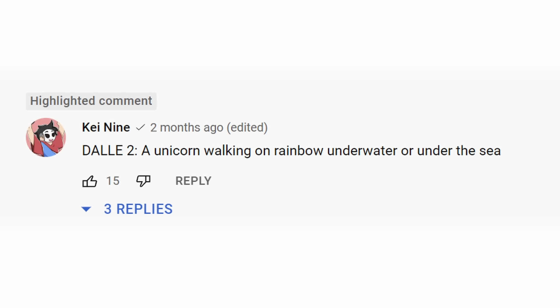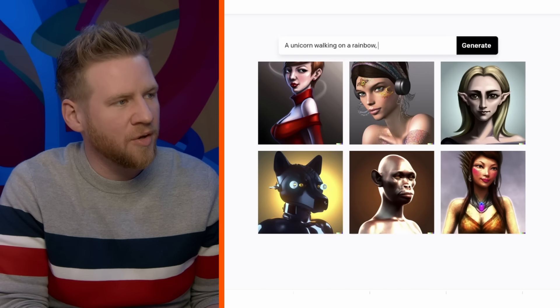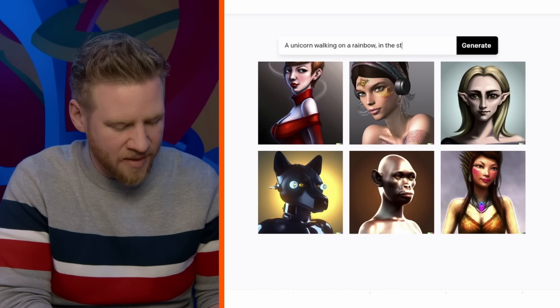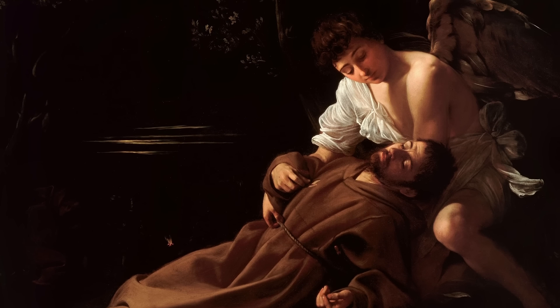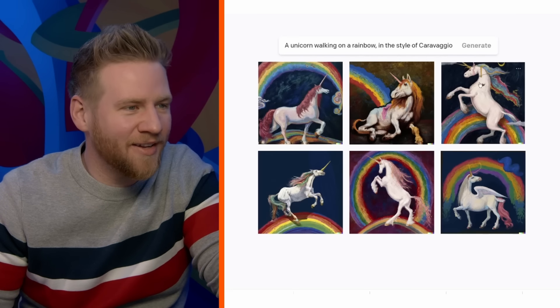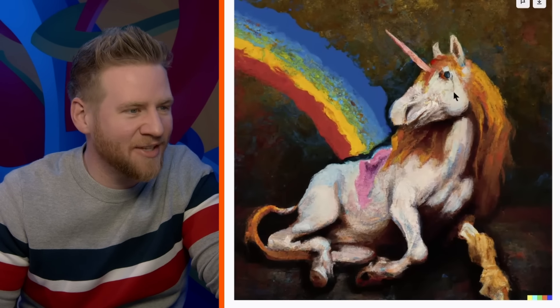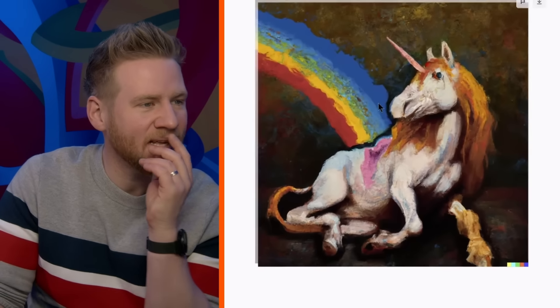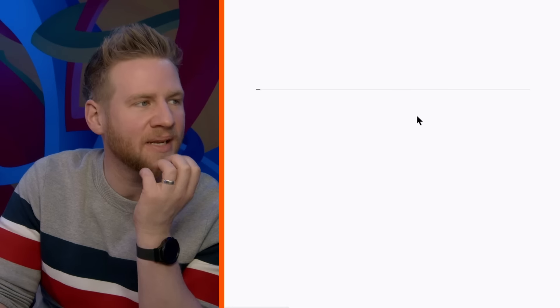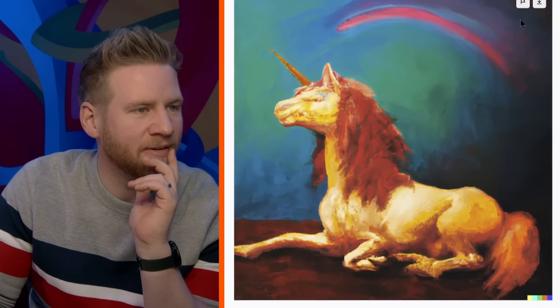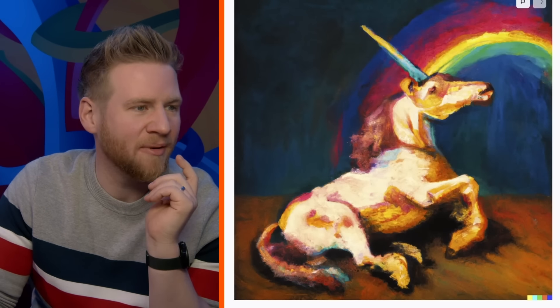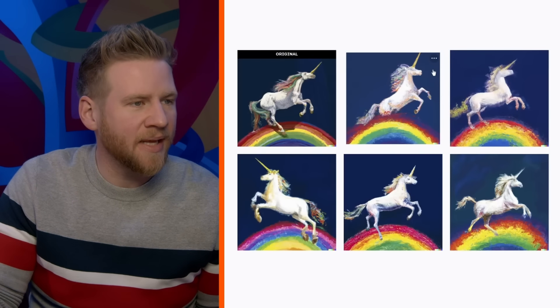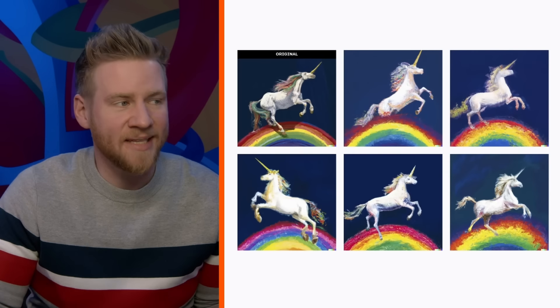Our fourth and final prompt: a unicorn walking on a rainbow in the style of Caravaggio. This is pretty Caravaggio to me — some of these are quite impressive. I'm going to take this one and get variations based on that. Some of these are pretty incredible and pretty bloody impressive. Let's see how a Fiverr artist does.